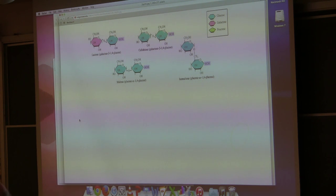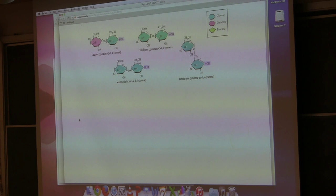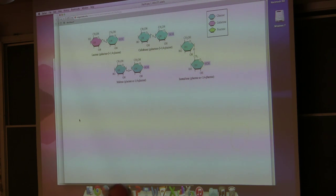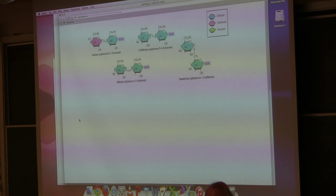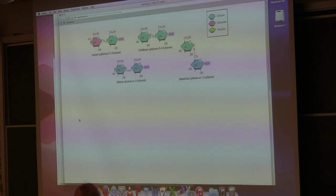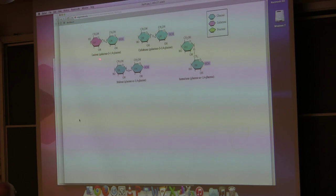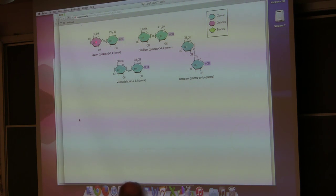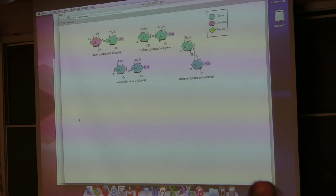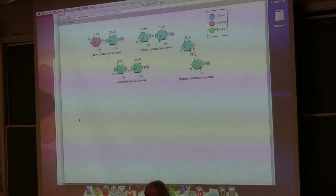Another commonly encountered disaccharide is lactose. Notice that lactose is different from lactate — lactate is a three-carbon molecule. Lactose is a disaccharide between galactose and glucose. I'm not requiring you to memorize the structure of lactose, but you should know it contains galactose and glucose, with alpha-1,4 bonds, galactose on the left and glucose on the right.